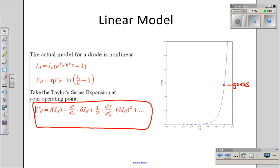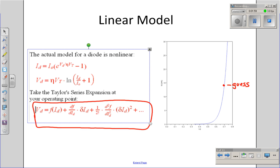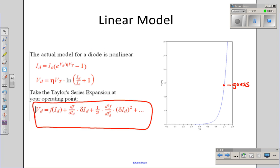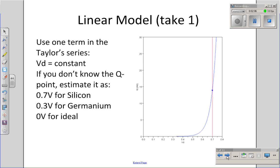The Taylor series says: given any function, I can expand it in terms of its derivatives. Voltage is a function of current, expressed as a constant plus something proportional to current, plus something proportional to current squared, current cubed, and so on. There are models for diodes depending upon how many terms you take in the Taylor series.